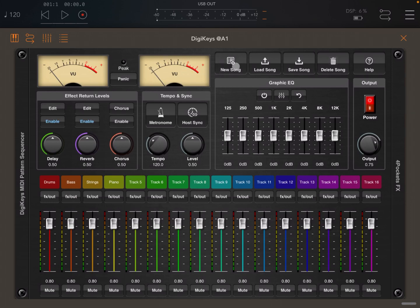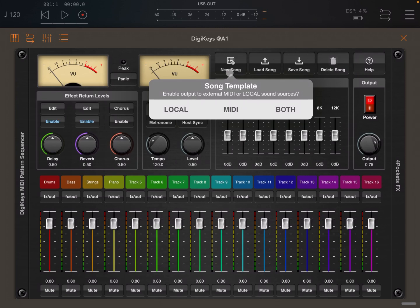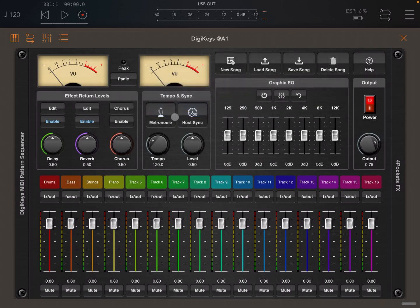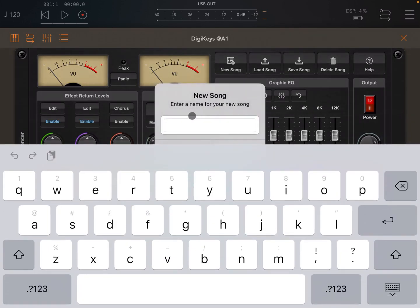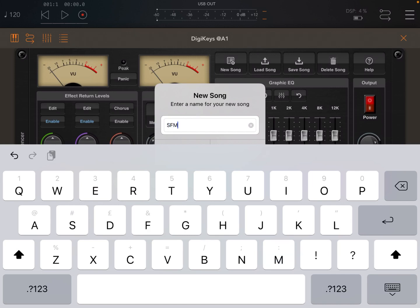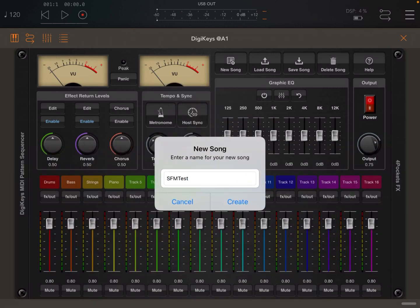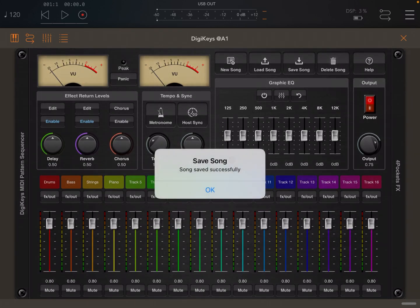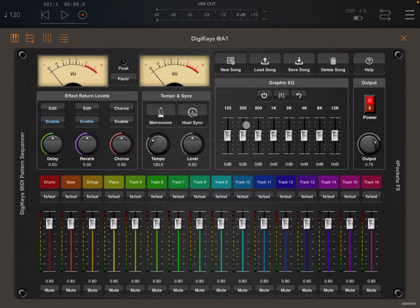Here on the right hand side you can create a new song. When you create a new song you can decide if you want to use the local internal synth or sounds, if you want to use DigiKeys as MIDI, or if you want to use both. In this case let's say I want to use the local sound. It will ask you to enter a name, so in this case sound form or test. Press enter, click on create, and the song will be created. Click OK again.